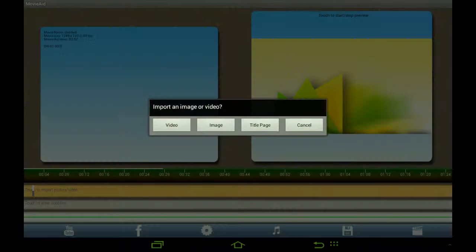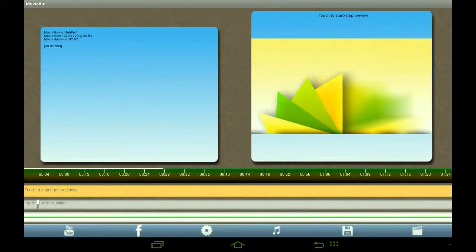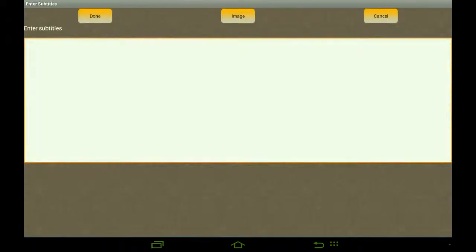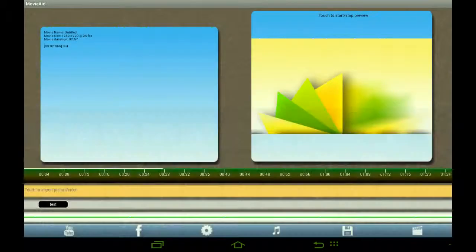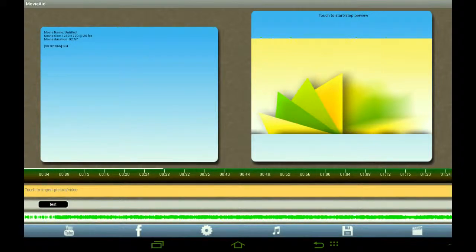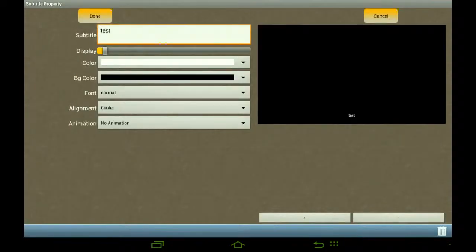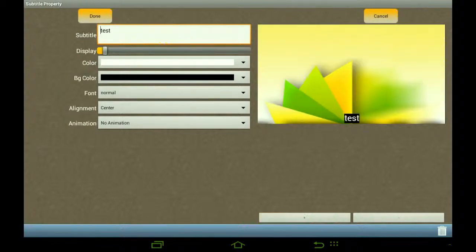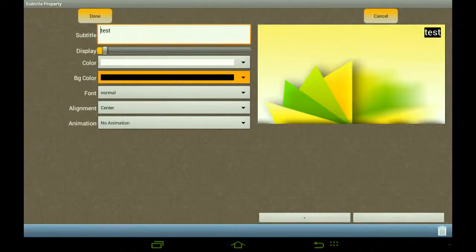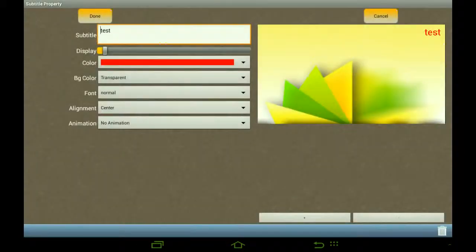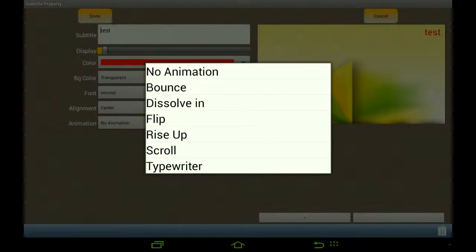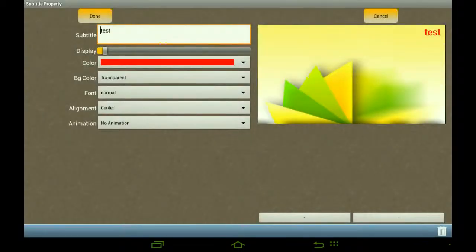You can bin it on the bottom right if you don't want it. You can import video, image, title page, or cancel. You can enter subtitles, and what I like about subtitles is you can actually choose where you want them to be. You can add an image — type some text, long press it to make it bigger, then move it around by simply touching and dragging. You can set background color to transparent and change the text color.